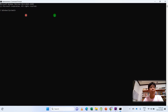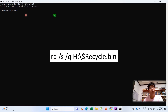Make sure that you are running the Command Prompt as administrator, and then type: RD /s /q h:\ — or whatever the drive letter of the external hard drive is — followed by backslash, dollar sign, and then RECYCLE.BIN.